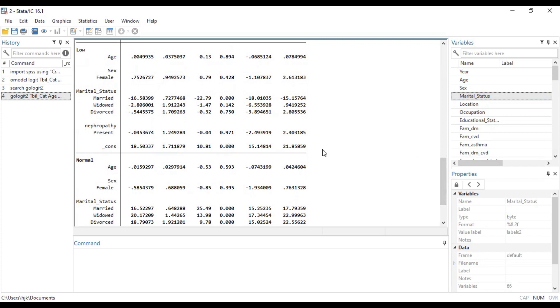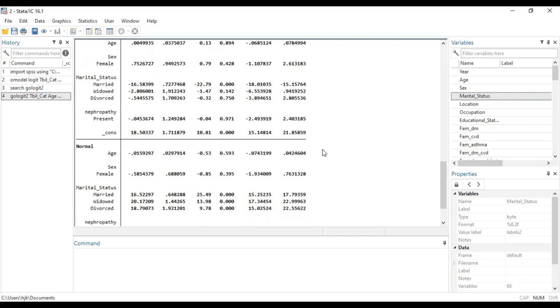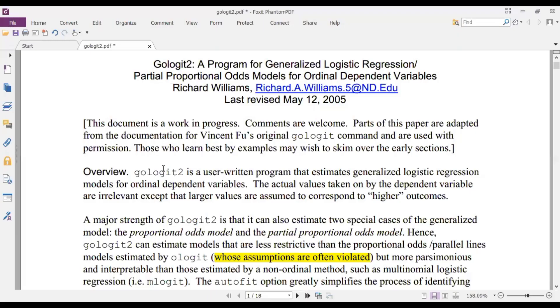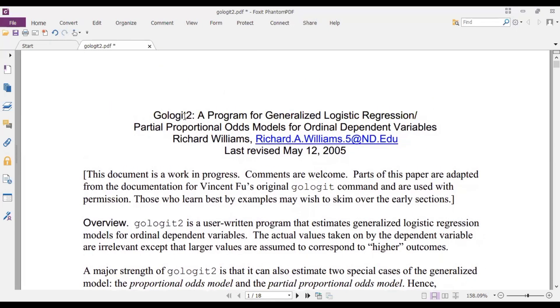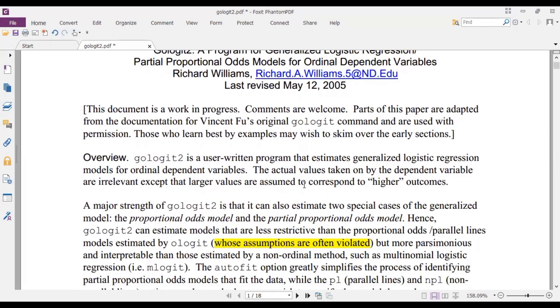Now perhaps you may want to read about this GoLogit2, so you can just type 'gologit2' on Google Stata and then you have these documents that you can download. So it says GoLogit2, a program for generalized logistic regression, partial proportional odds model for ordinal dependent variables, Richard Williams, latest revised May 12, 2005.